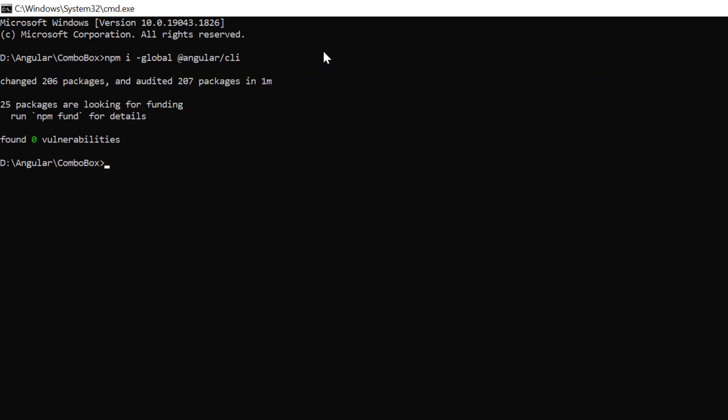Then, I create a new angular project using the ng new command and provide the app name my angular project.